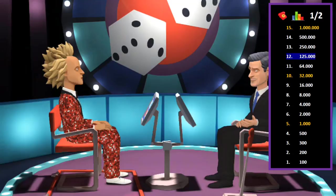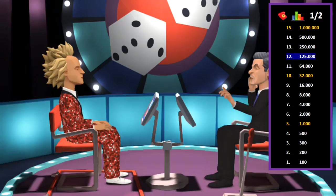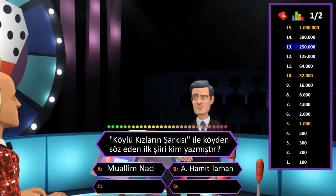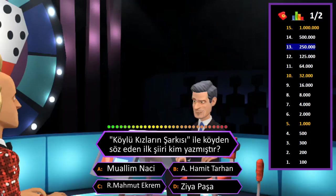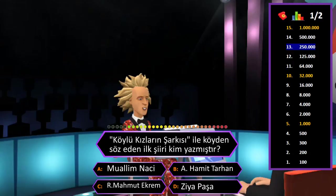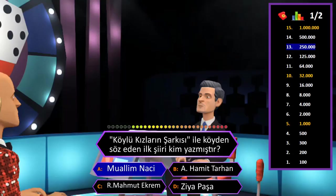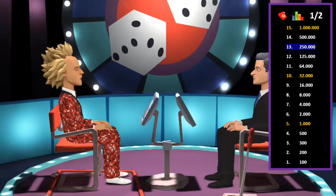250.000 TL değerindeki soru: Köylü kızların şarkısıyla köyden söz eden ilk şiiri kim yazmıştır? A: Muallim Naci, B: Abdülhak Hamit Tarhan, C: Recaizade Mahmut Ekrem, D: Ziya Paşa. Cevap A şıkkı Muallim Naci. Eminim ve son kararım. Tebrikler her şeyi bilen adam.